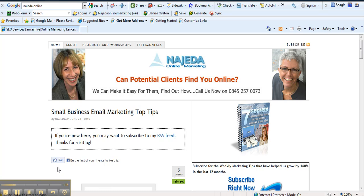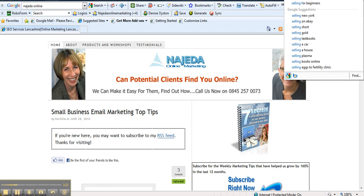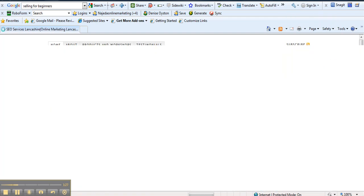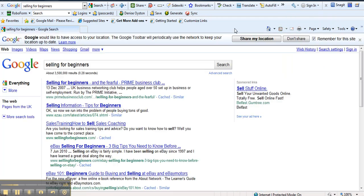So let's just show you how easy it is to actually add this to a WordPress site. So let's go to one of our other sites, selling for beginners. We're hoping it's still on the first page of Google. Selling for beginners. There we go.